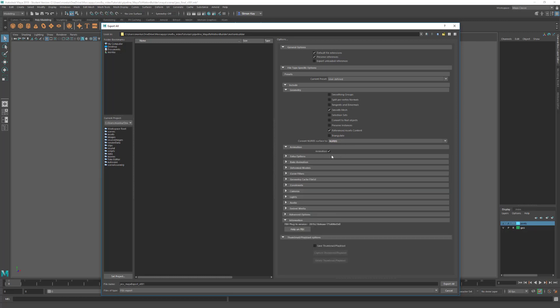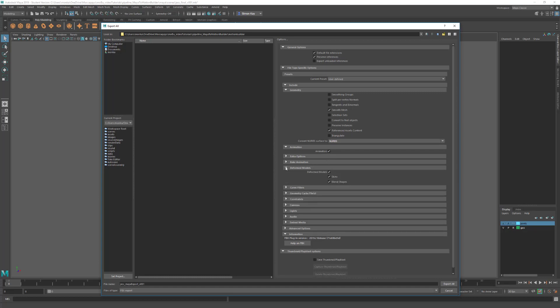Animation we're not actually going to export any animation, but I'm going to leave this ticked on for now so that I can change some of the options below. We're going to come down here to Deformed Models. Make sure Deformed Models is turned on and the Skin, so it exports our skin weights and any blend shapes we have in the scene.